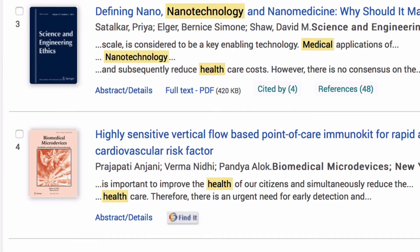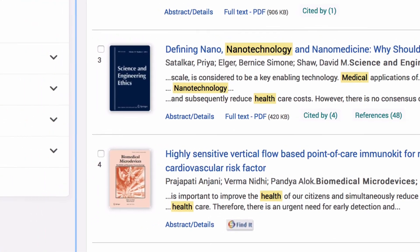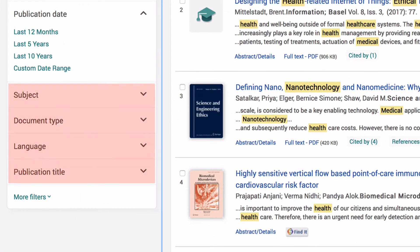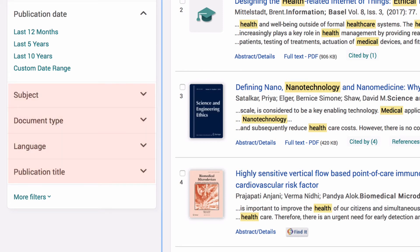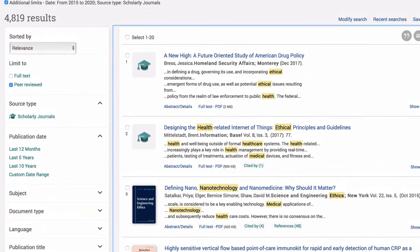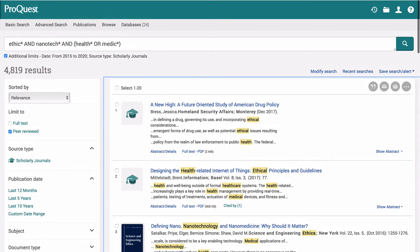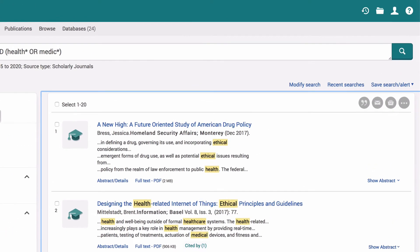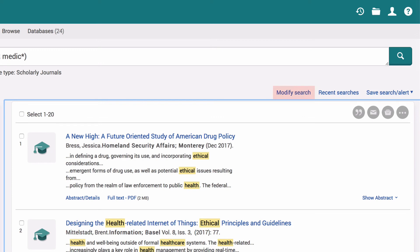If you'd like to refine your results further, use the sidebar to limit by subject, document type, publication title or language. If you're not happy with the results, you can try adding or removing keywords and searching again. Click on Modify Search to do so.